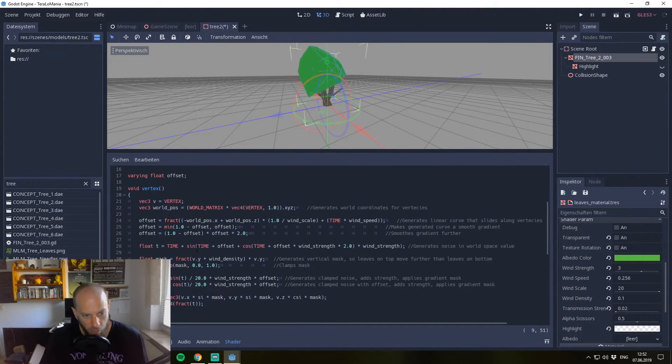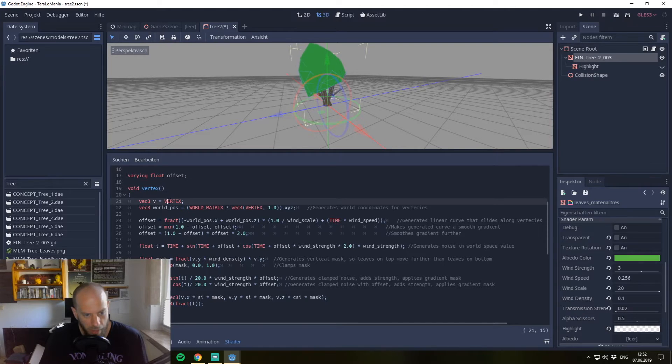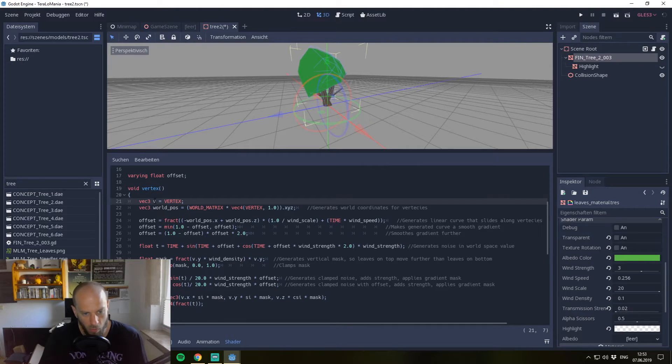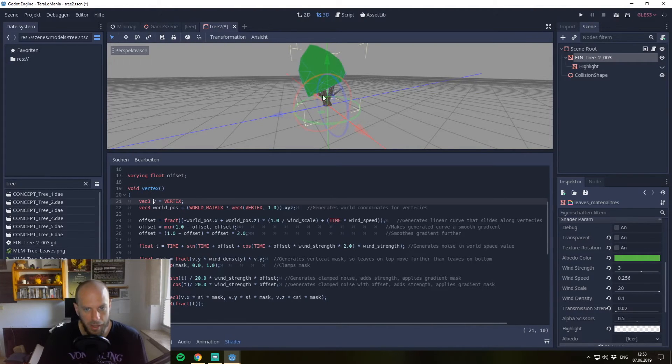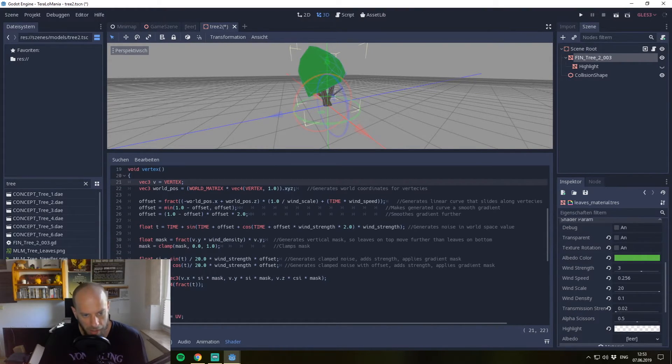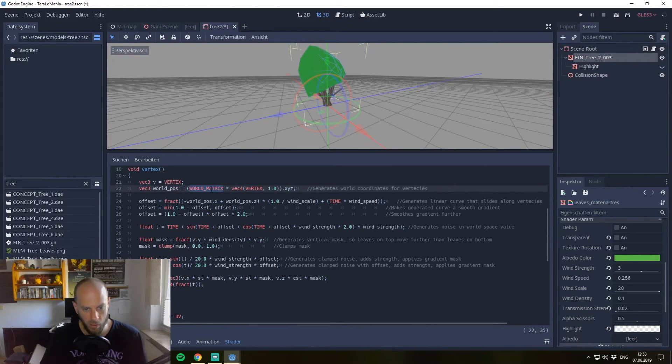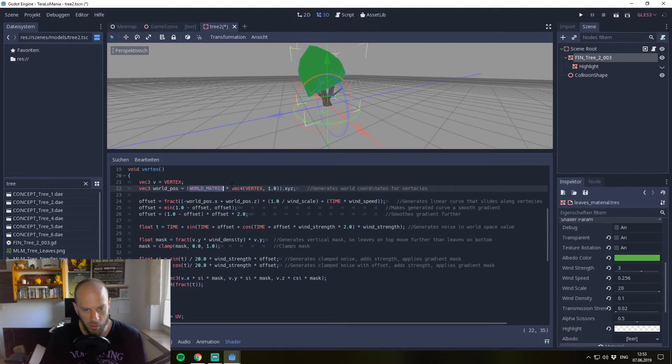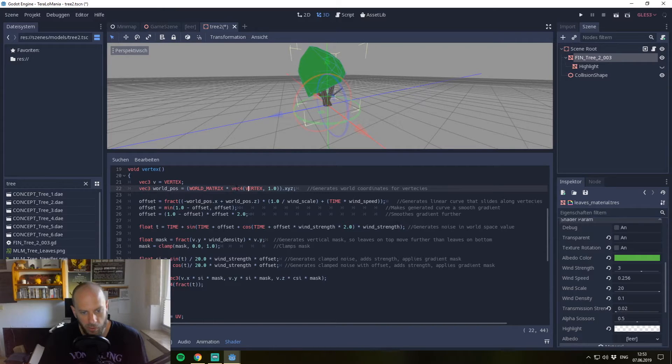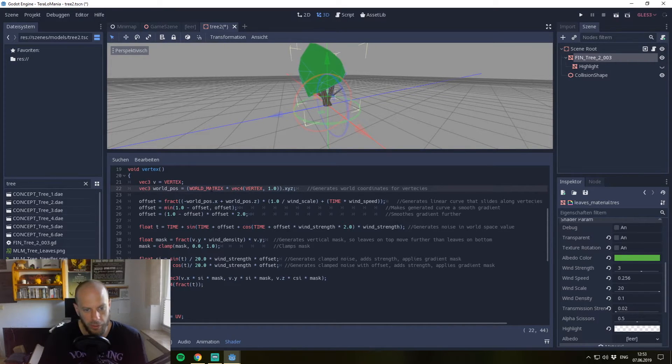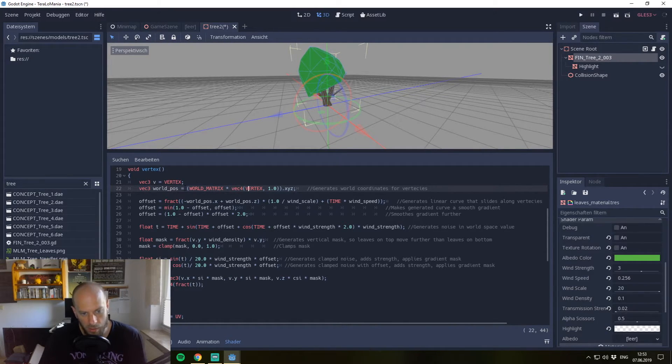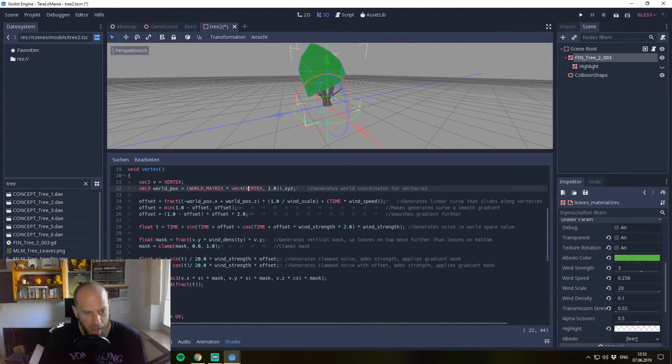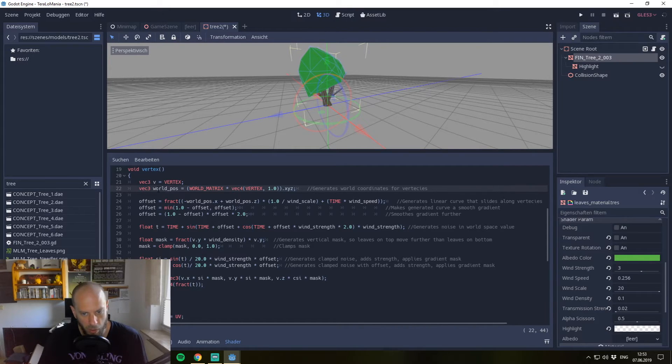Let us go through the vertex shader. First we have the shader constant VERTEX, which just gives us a vec3 which is our position on the vertex right now on the mesh. Out of that we generate the world position. We use the WORLD_MATRIX, which is also a shader constant we can use. We multiply it with a vec4 of VERTEX and 1. We have to use a vec4 here because the WORLD_MATRIX is a mat4. So we multiply them together and just use afterwards the x, y, and z and put it to the vec3 world_pos.